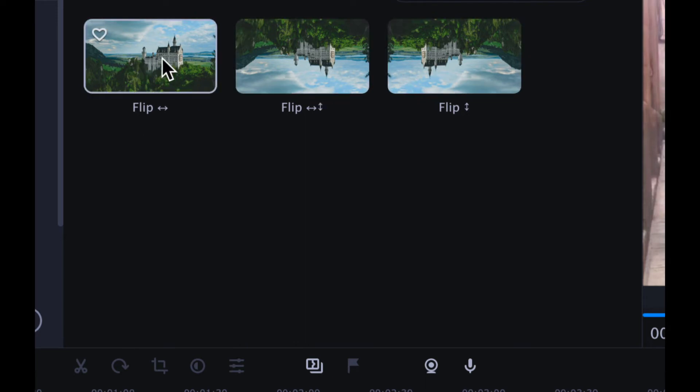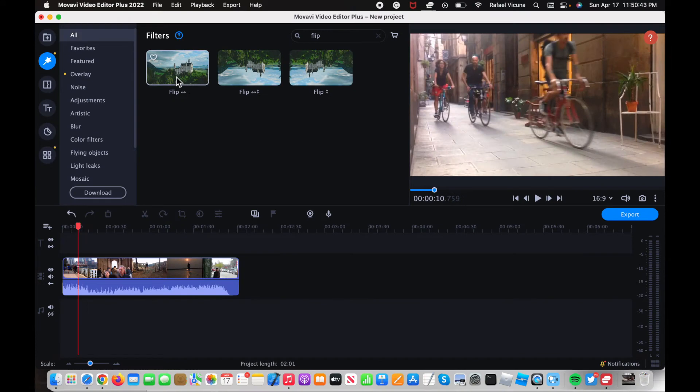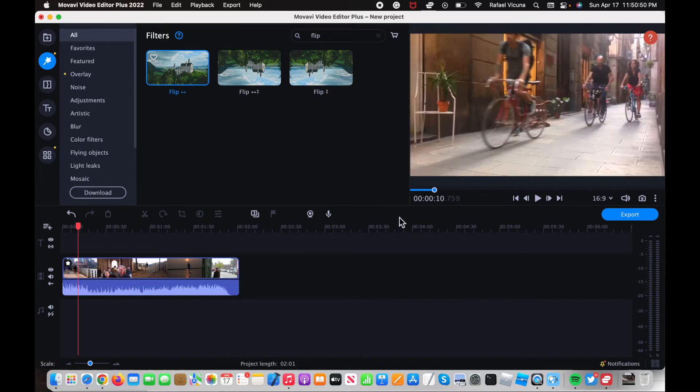So this right here is if you want it to flip horizontally and then the third one right here is if you want to flip it vertically. So I'm gonna first try the horizontal one so I want you to notice what happens when I drag it into the video and you can see that the video immediately flips horizontally.